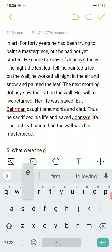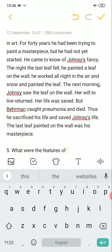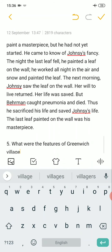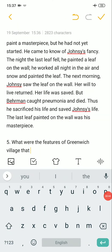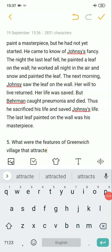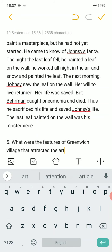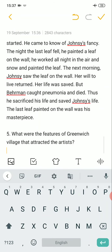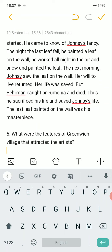What were the features of Greenwich Village that attracted the artists? In Greenwich Village there were many features that attracted the artists.